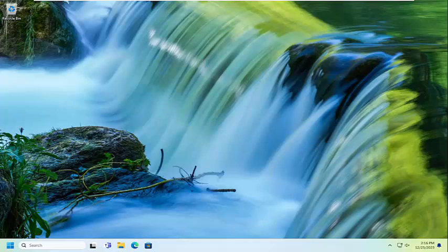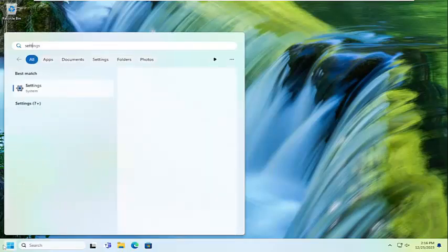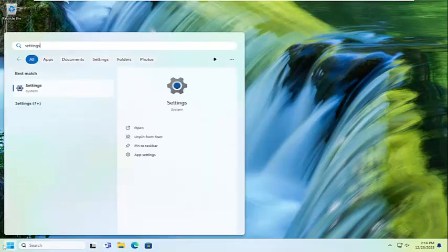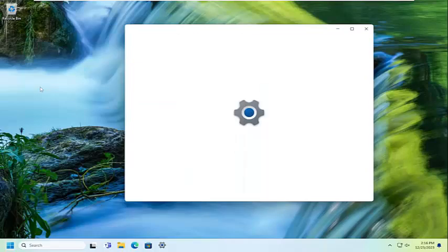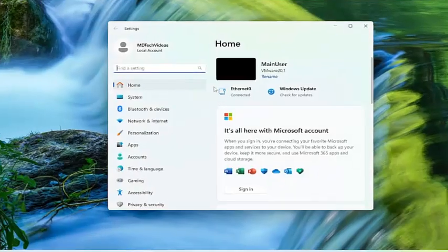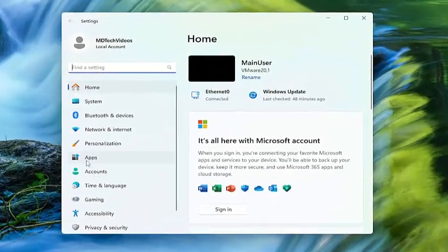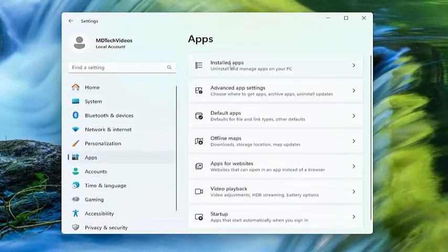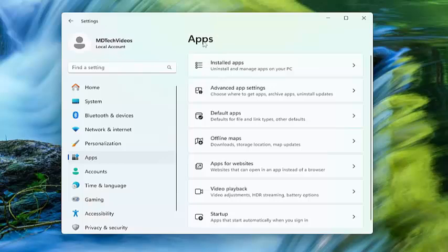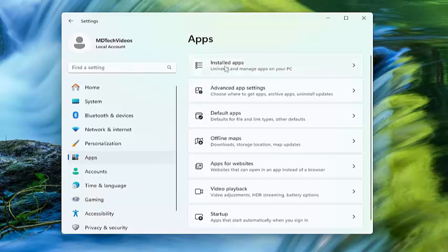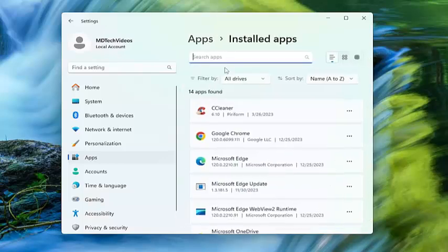So first thing I recommend doing would be to open up the search menu, type in settings, best results should come back with settings, go ahead and open that up. On the left side select apps, and then on the right side underneath apps you want to select installed apps.